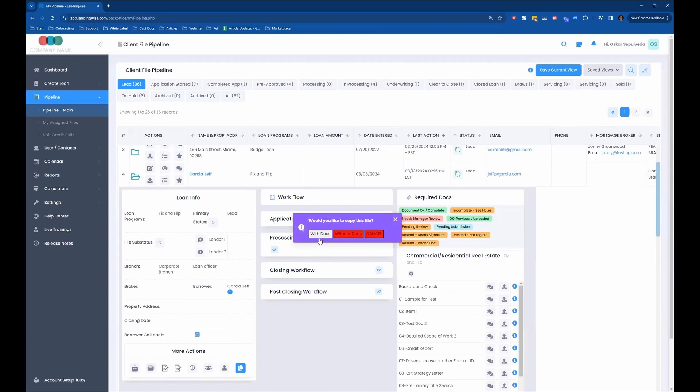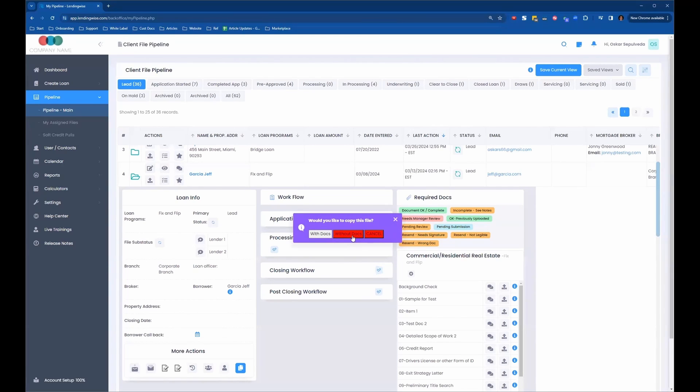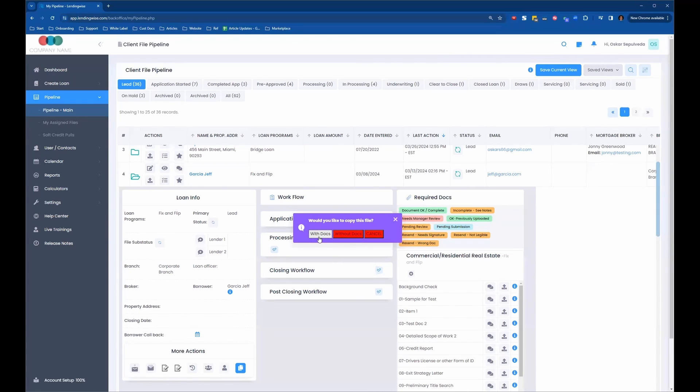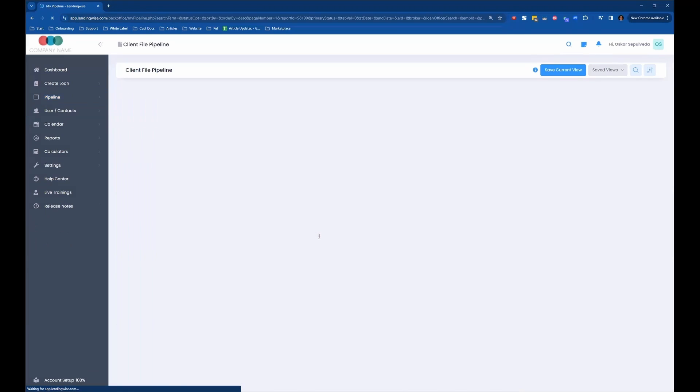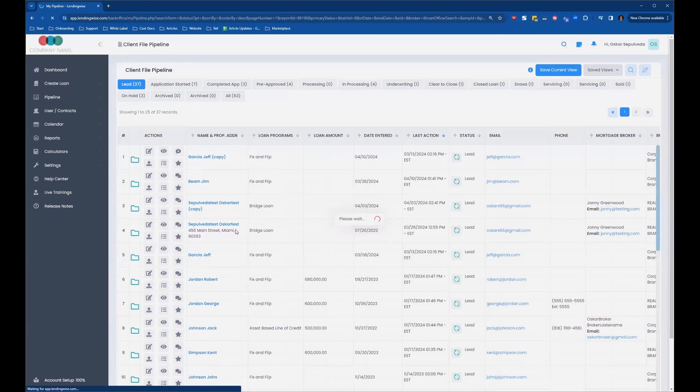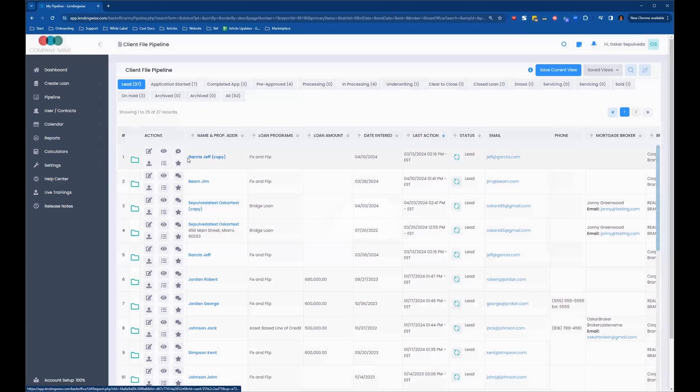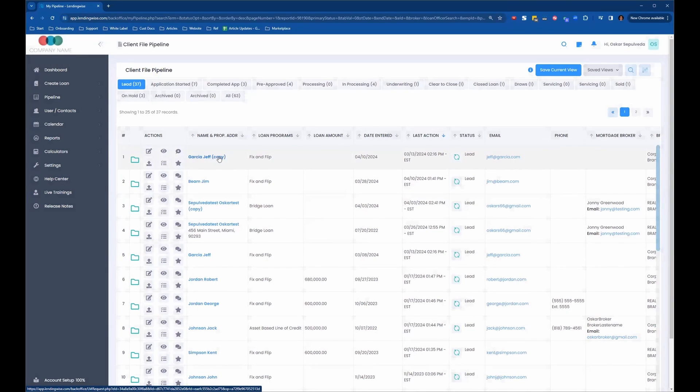We have the option to copy the file with all the uploaded required documents or without them, or we can cancel. Let's say we wanted to copy this with all the documents, we would just click with Docs, and it's duplicating the file now. Now we see it up here at the top. It says the borrower's name and the word copy right next to it.